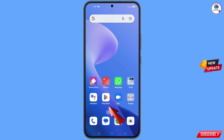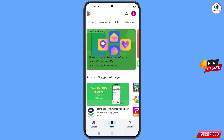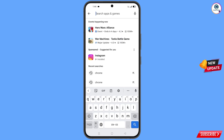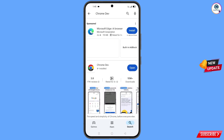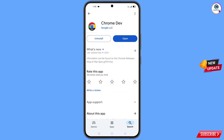Now you have to open the Play Store. In the search bar, type 'Chrome Developer'. Search, and here you will see Chrome Developer browser. You have to download and install it.